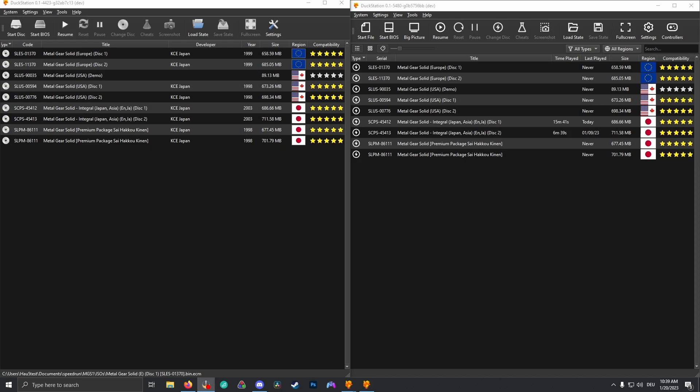We speedrunners for Metal Gear Solid 1 used to use an older version of DuckStation. In that older version, setting up turbo was quite easy. In the latest version, it's kind of a little bit different and people can easily do it wrong.